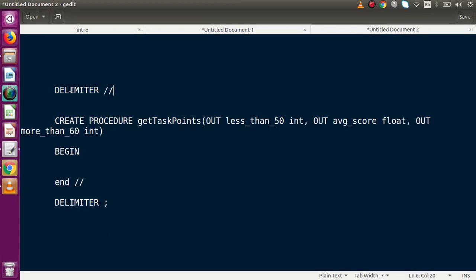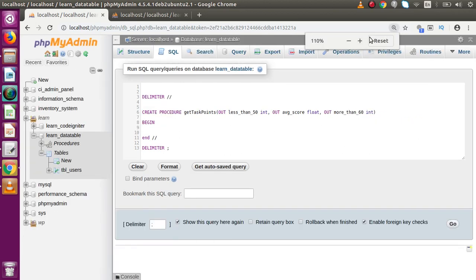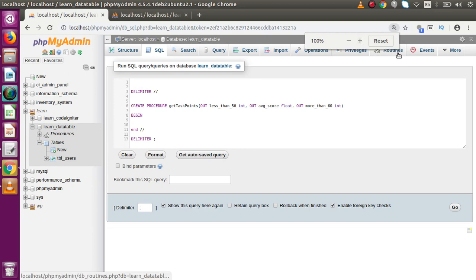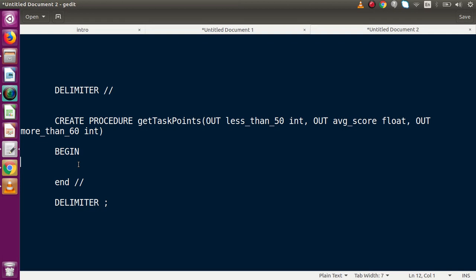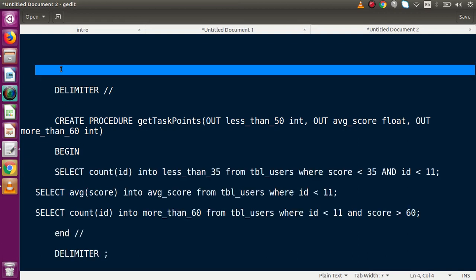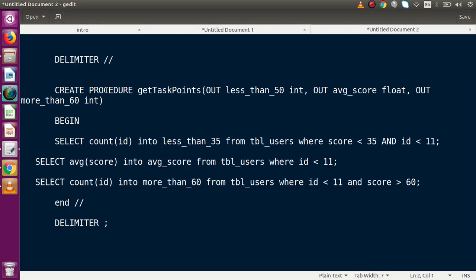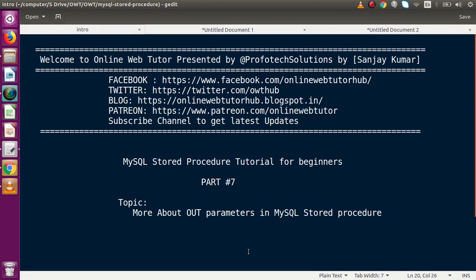Going back to phpMyAdmin, in the Routines section we click Edit on the stored procedure, copy all the logic, and paste it into the command. We have now created the stored procedure using a SQL command as well. To summarize: if you want more than one output value from a stored procedure, you can create multiple OUT parameters. You can also pass IN parameters alongside OUT parameters for conditional filtering. If you have any questions, please drop a comment and I will reply as soon as possible. Thank you for watching, have a great day.